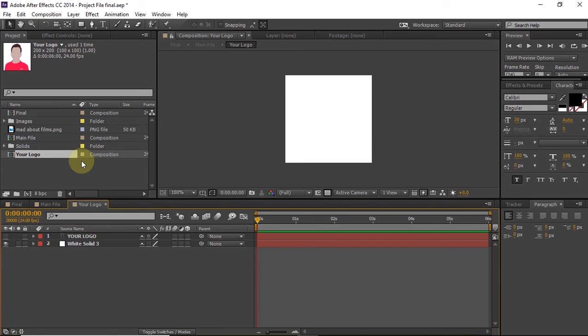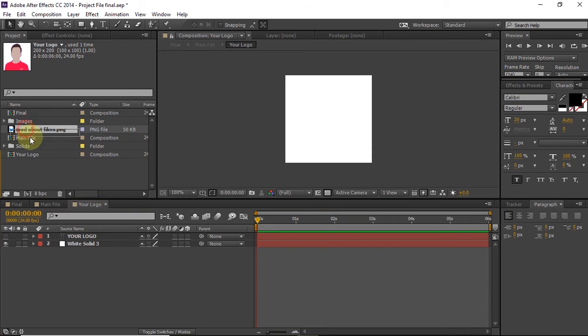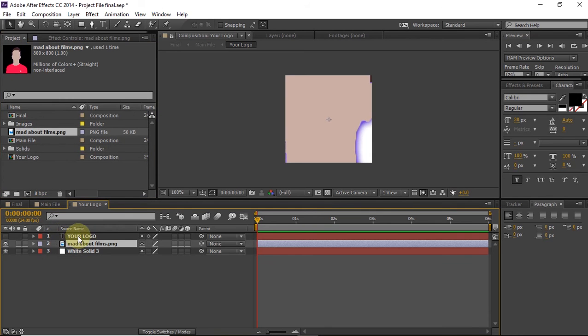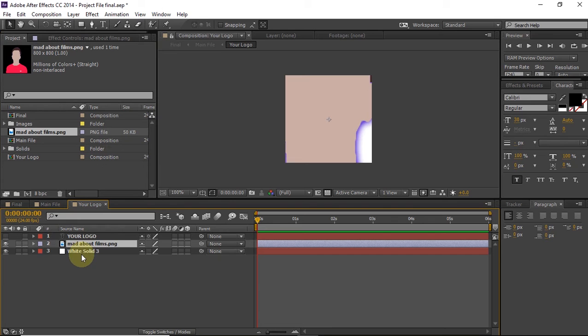Then in your logo, just delete this madaboutfilms.png and import your own logo, which I have already done here. So I will just drag that and place it between your logo and white solid.